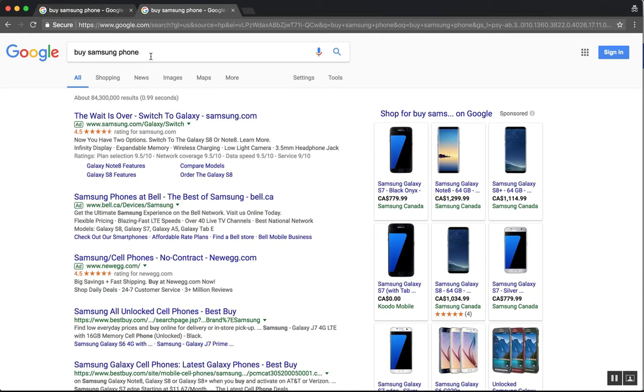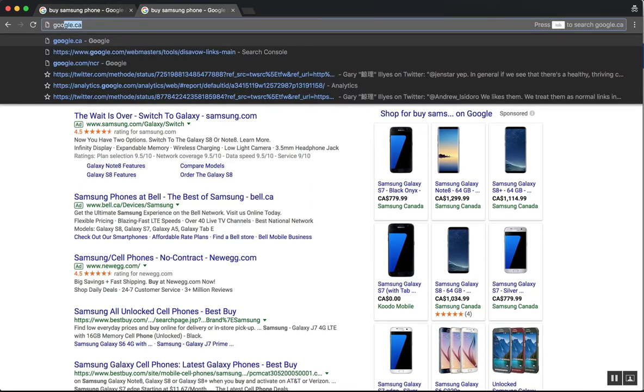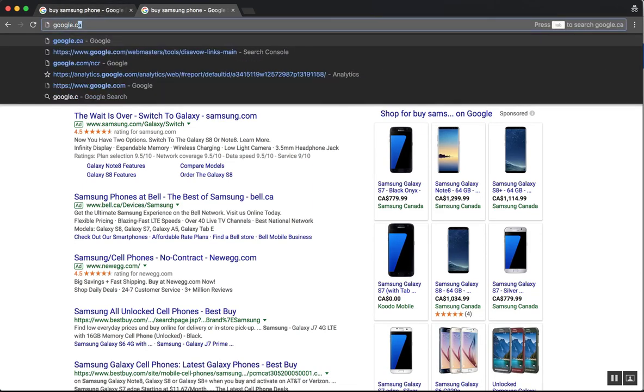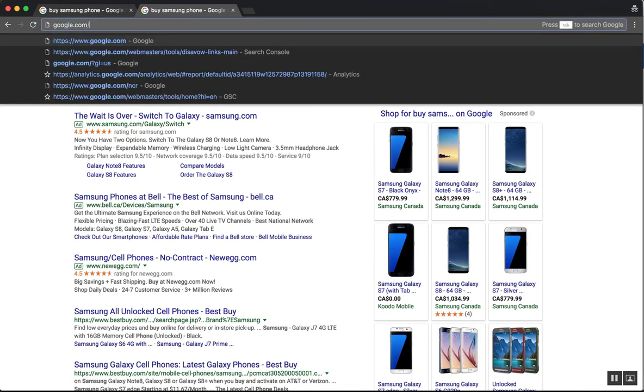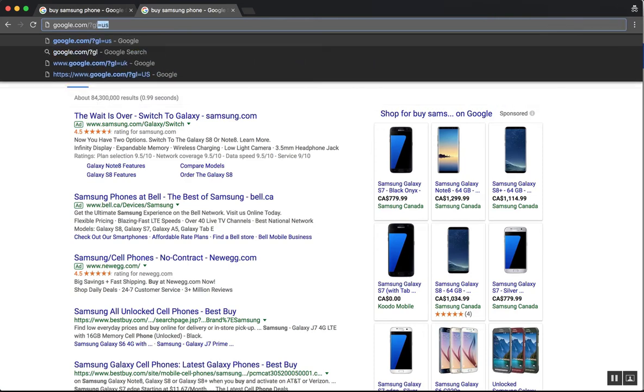We can also do the same thing. We can go to google.com and geolocation equals UK.